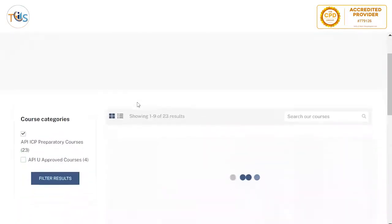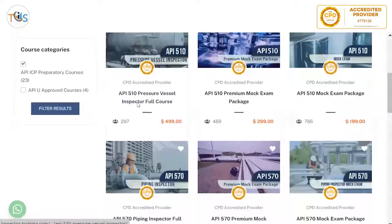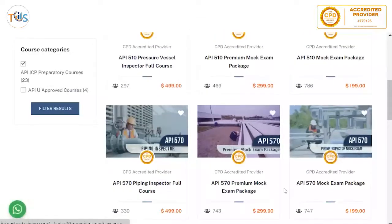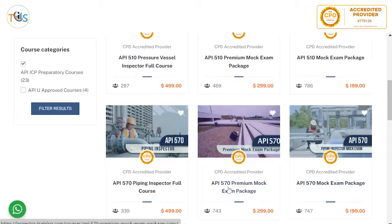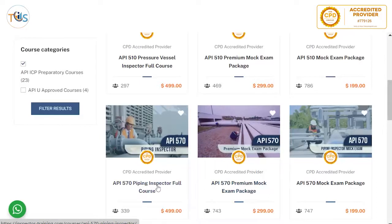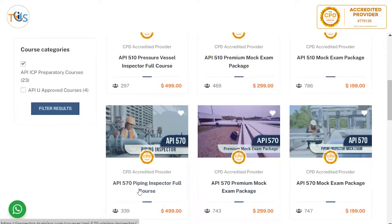The API 570 Piping Inspector course comes in three options: the Mock Exam Package, which includes flashcards, pictorials, plus a full set of practice questions, quizzes, and four sets of mock exam questions. The Premium includes all of that plus highlights of the publication effectivity sheet in slide form. The full Piping Inspector course includes all of the premium package plus all detailed course lessons.